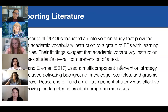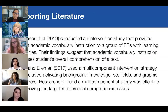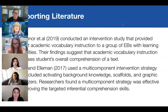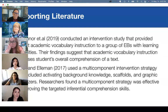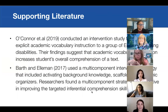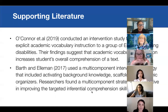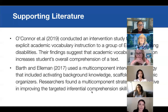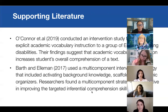For supporting literature: O'Connor and others conducted an intervention study that provided explicit academic vocabulary instruction to a group of emergent bilinguals with learning disabilities. Their findings suggest that academic vocabulary instruction increases students' overall comprehension of the text. Barth and Elman used multi-component intervention strategies that included activating prior background knowledge, scaffolds, and graphic organizers. They found that a multi-component strategy was effective in improving targeted inferential comprehension skills.